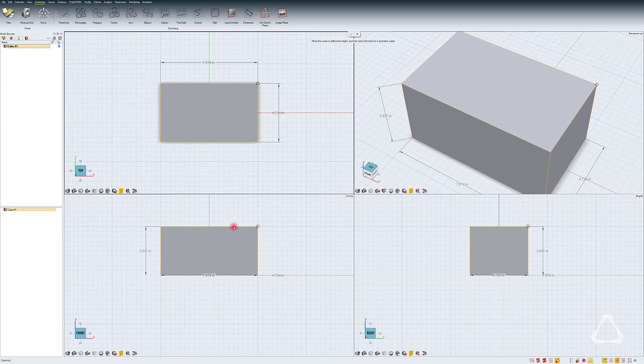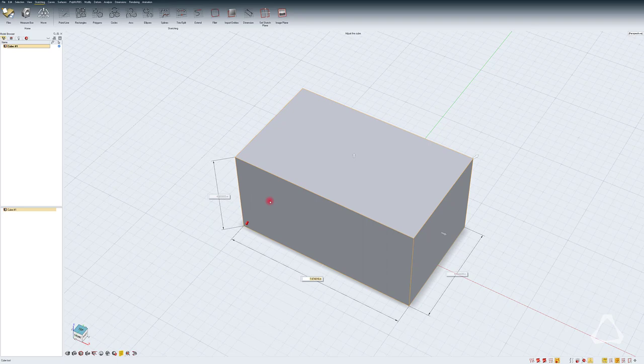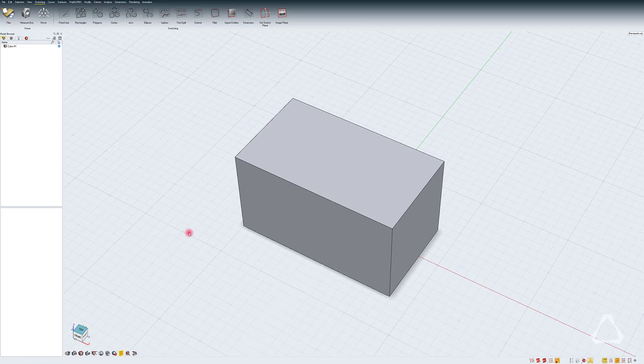Double click on it and then maybe edit the size to be exact. 7 by 4 by 4. OK. Now let's go to the top view and just center this cube.